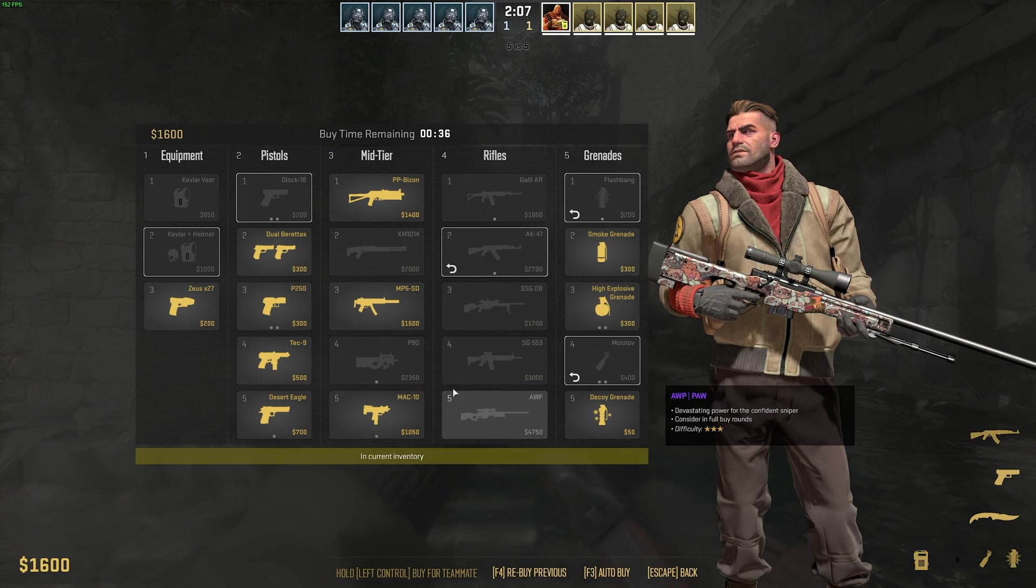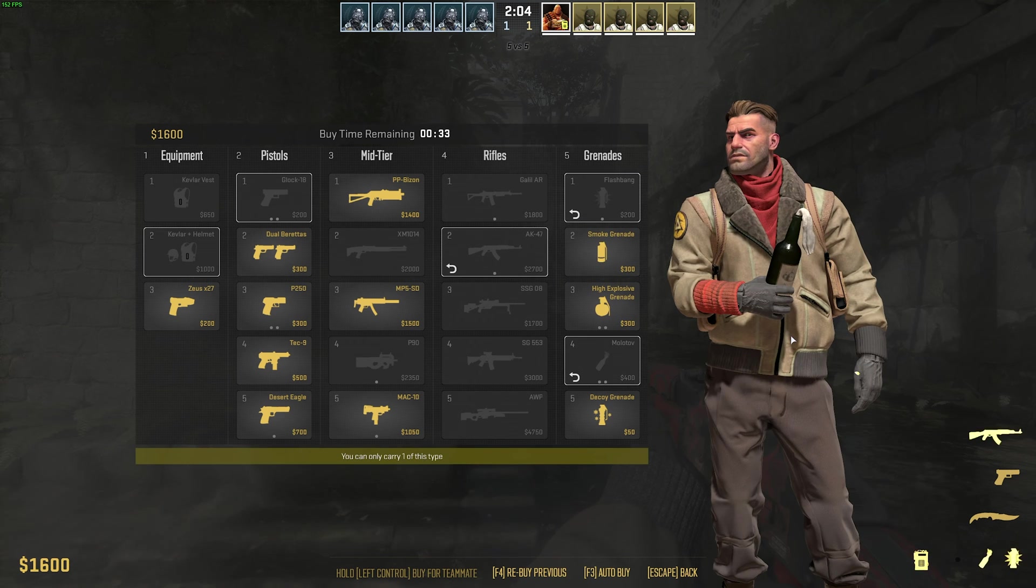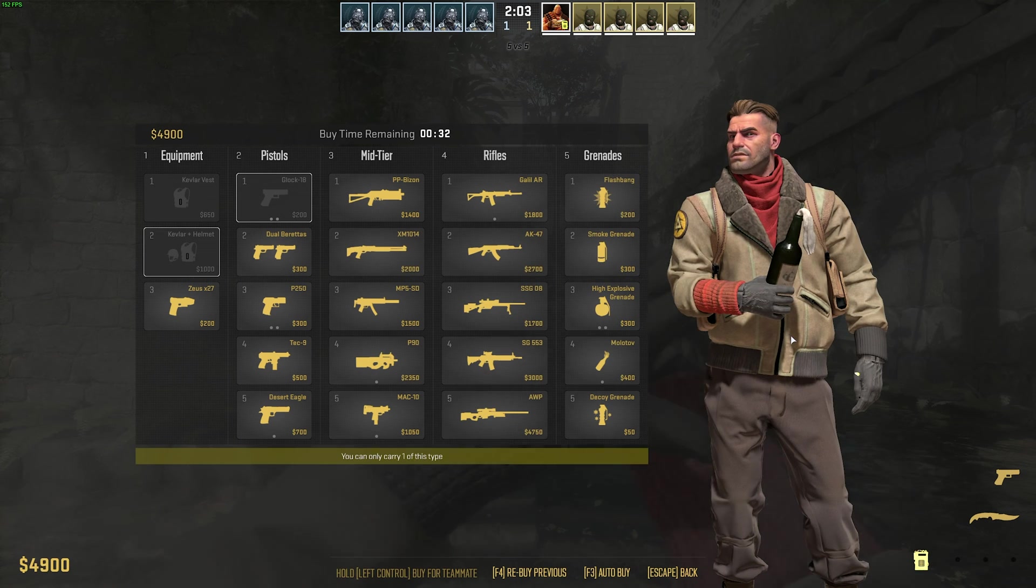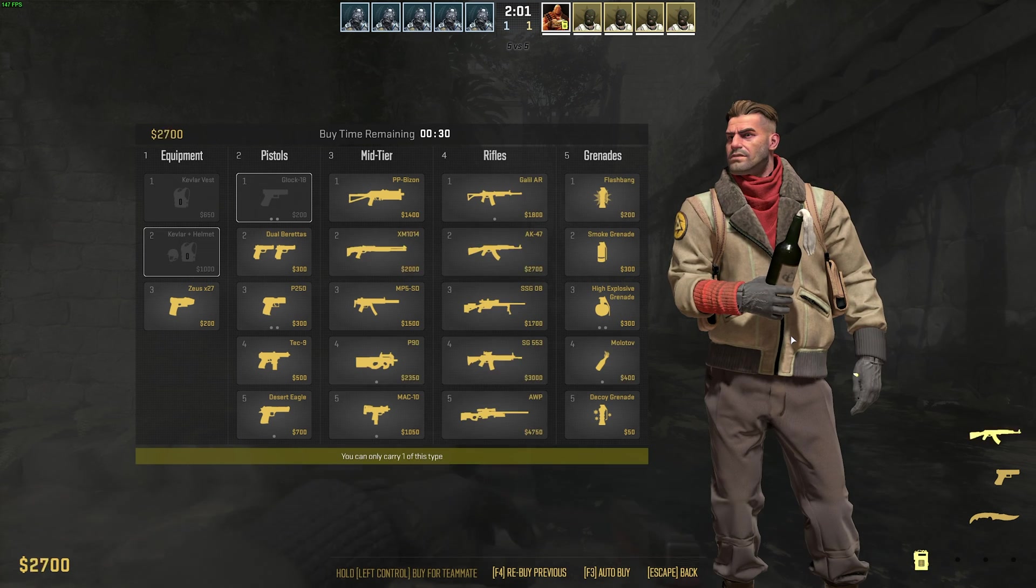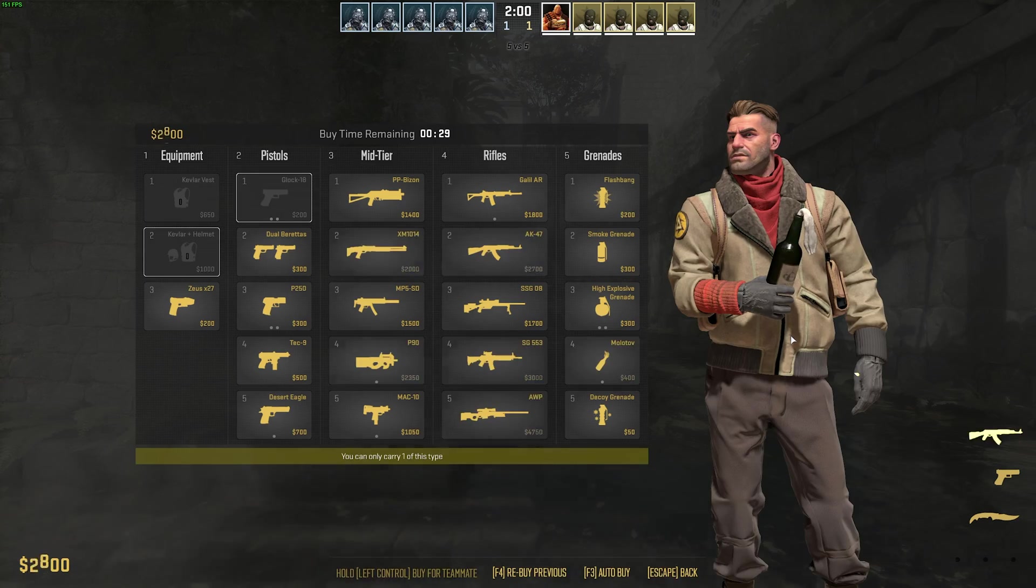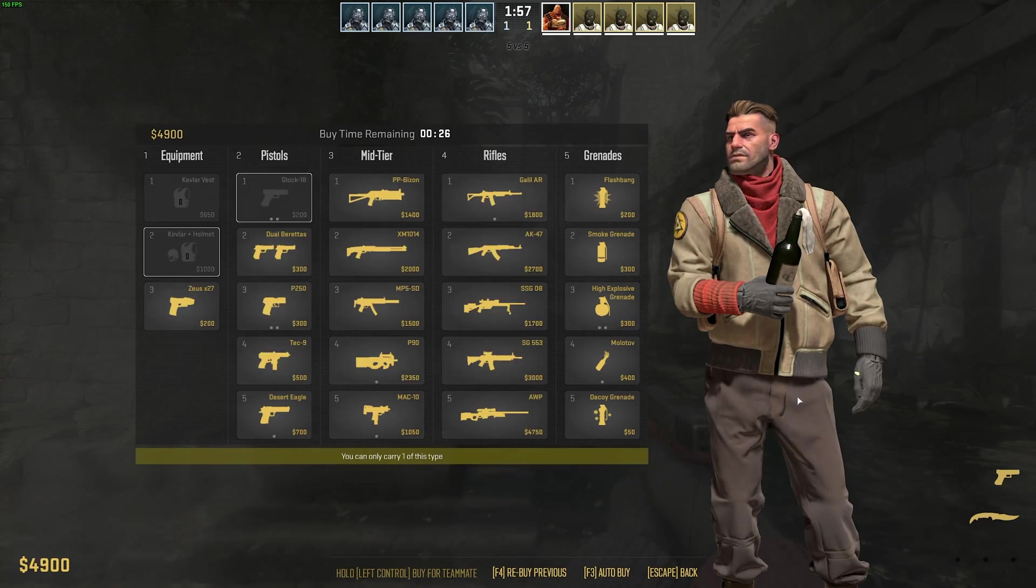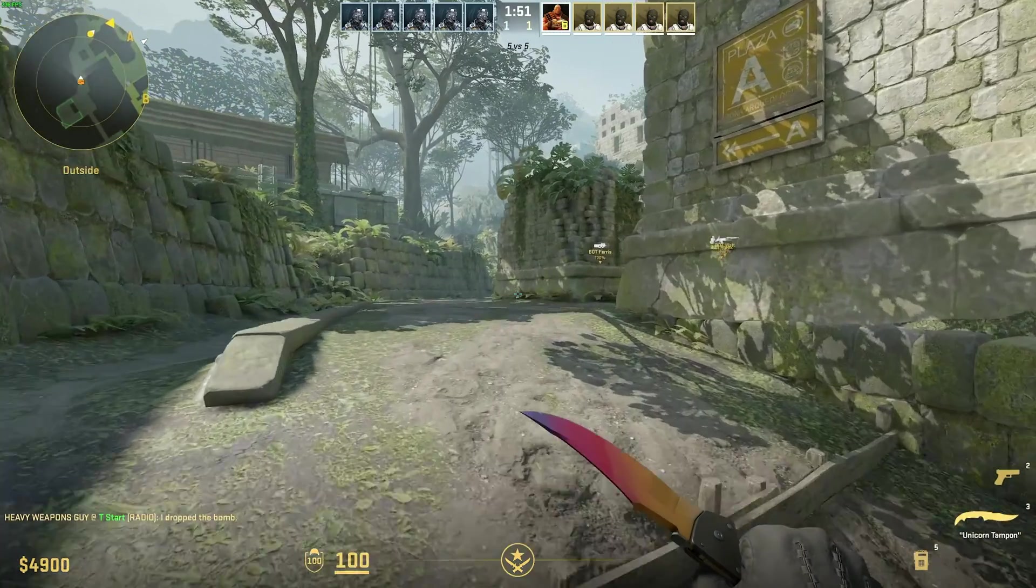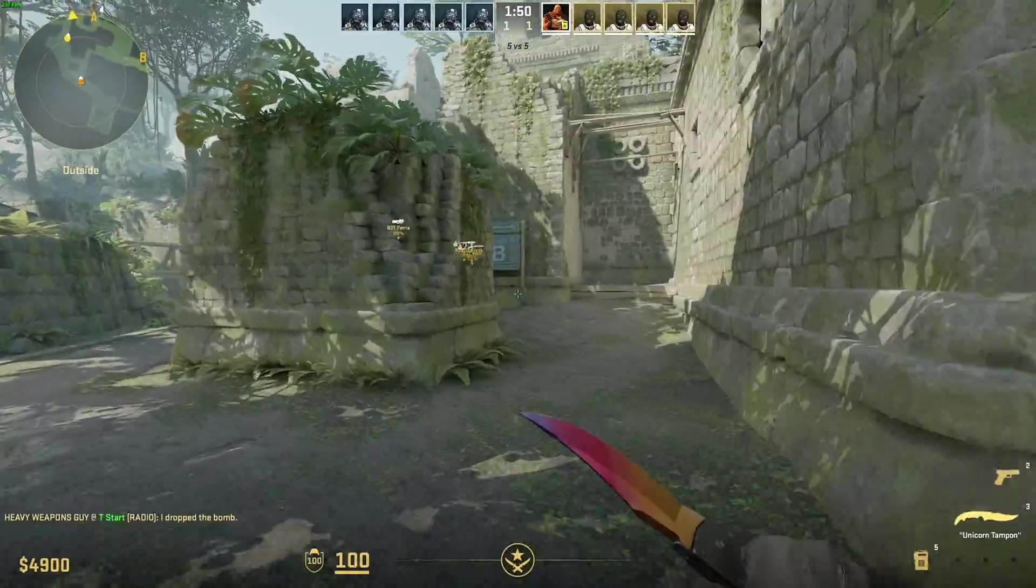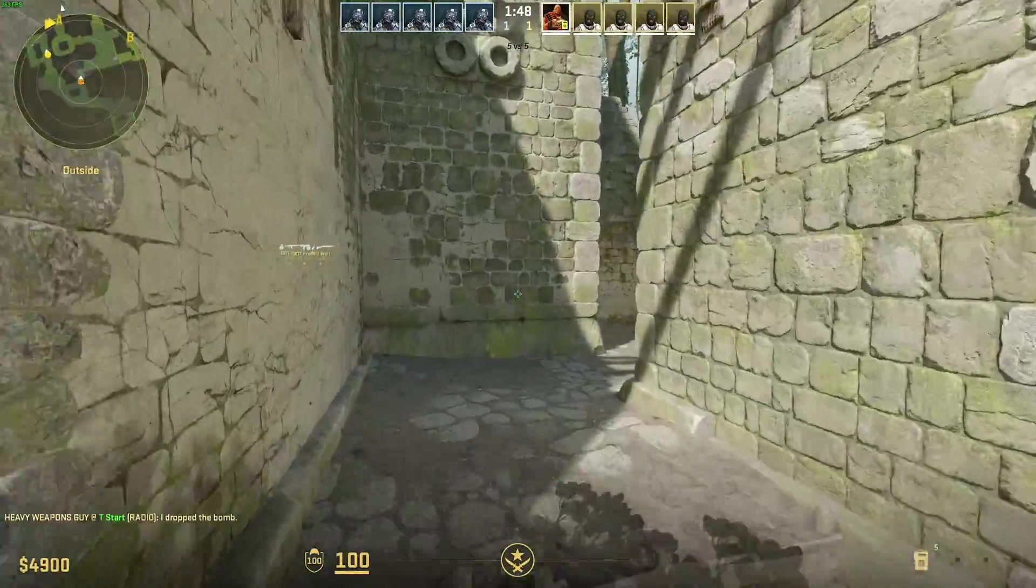Using 8, we get an AK, flashbang, and Molotov. Hitting 9, it sells everything again. Just like that, we can very quickly toggle between having a bunch of items and not having a bunch of items. Super useful. Obviously, it'll take some time to set up your keybinds how you like them, but this is definitely worth it.